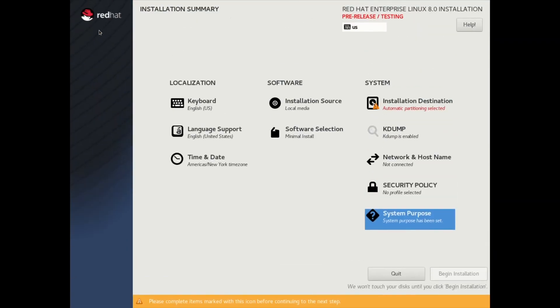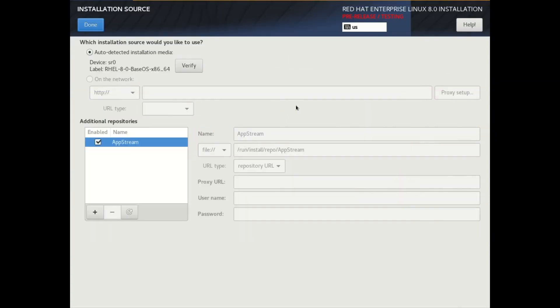Another change with RHEL 8 is if we look under Installation Source. In Red Hat Enterprise Linux 8, there's now a unified ISO that includes the Base OS and the AppStream repositories. And the Anaconda installation automatically includes the AppStream now from this unified boot ISO.